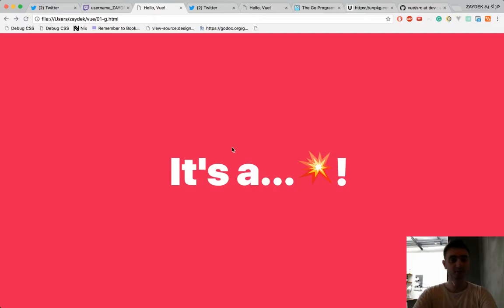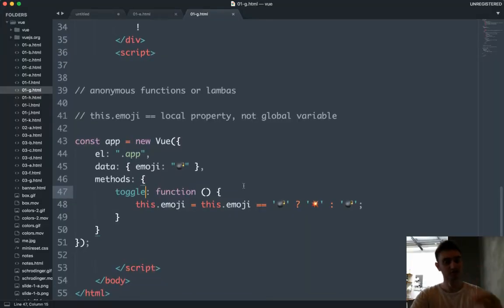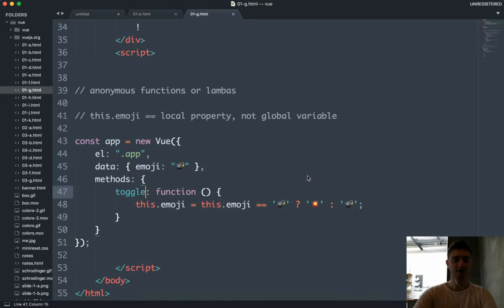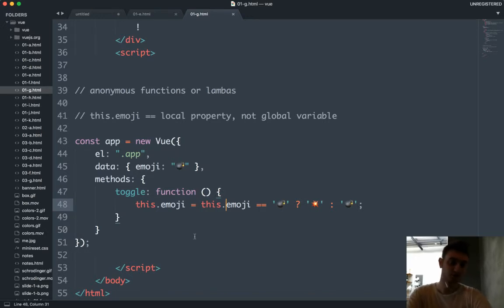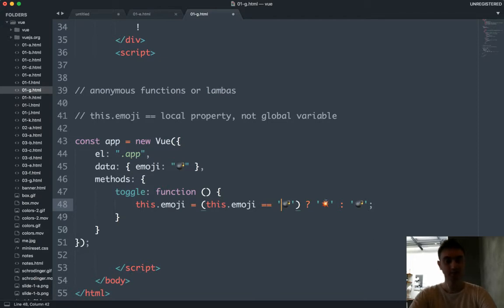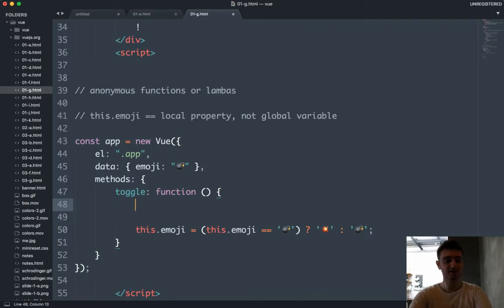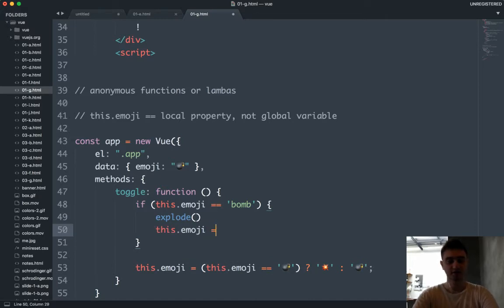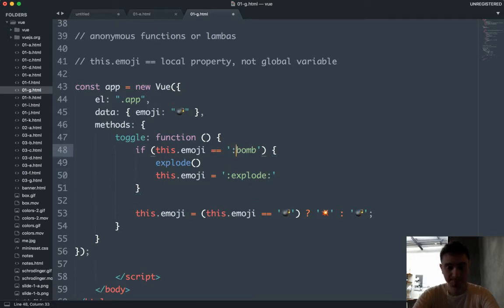Also, if you're into ES6 and want to use arrow functions — arrow functions won't work here because arrow functions are effectively anonymous functions, also called lambdas, and they don't know much about their surroundings. If you use an arrow function here, it doesn't have knowledge of what 'this' is referring to. So use the regular function keyword here, but inside of the function you can absolutely use an arrow function.